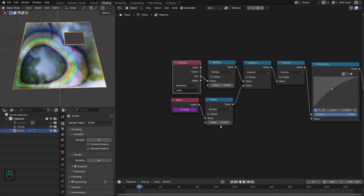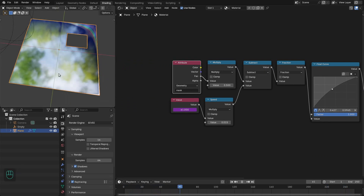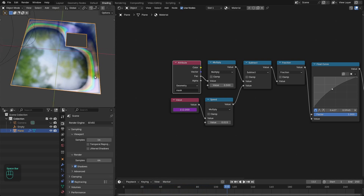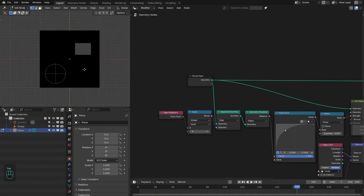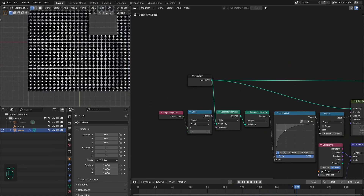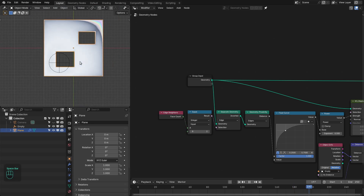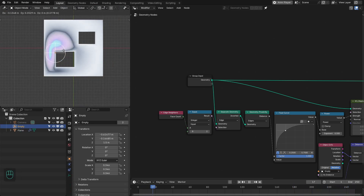Let's decrease the speed to 0.015. Because it is procedural, we can add even more holes — control B — and rate it. See, it is interactive.